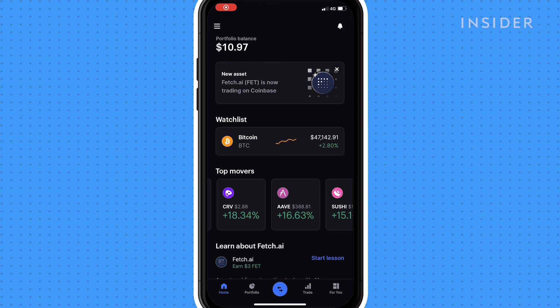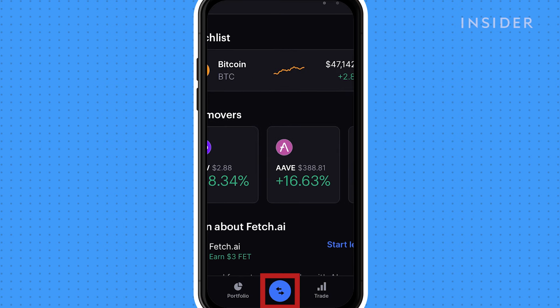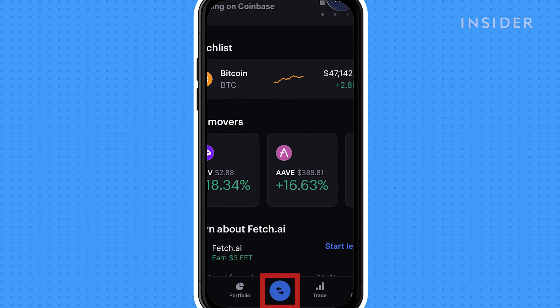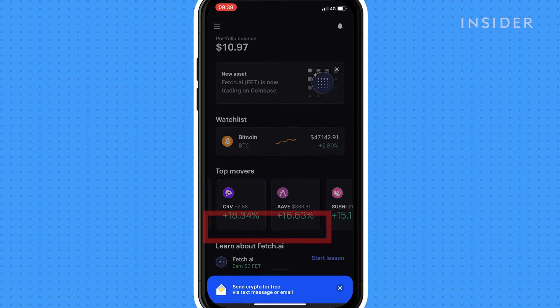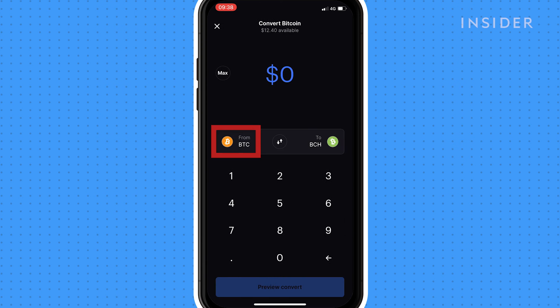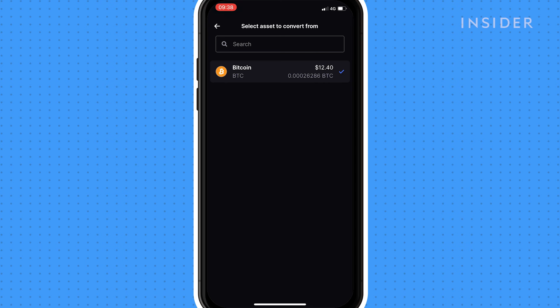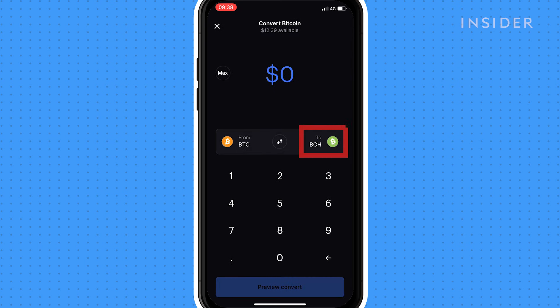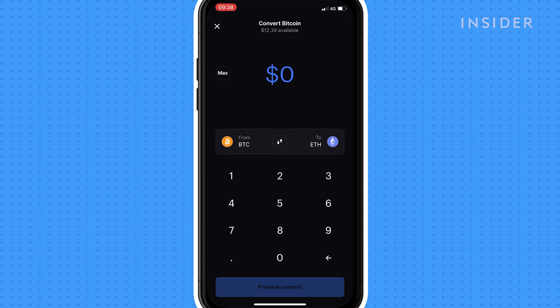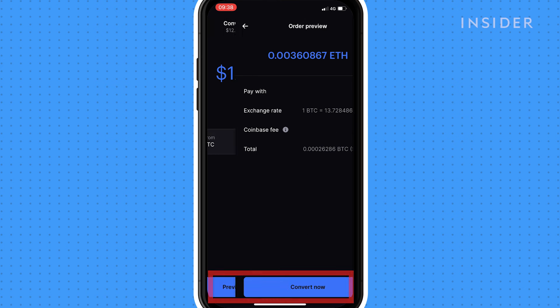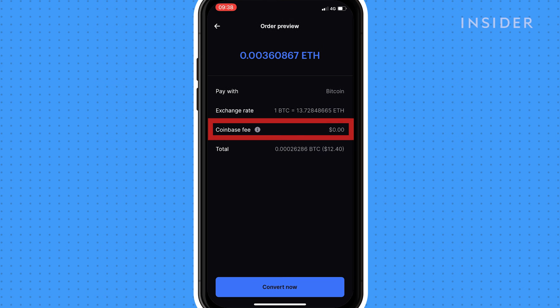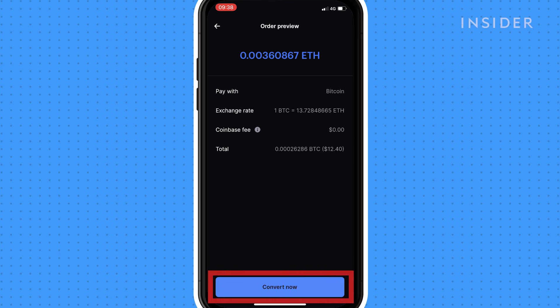To convert one cryptocurrency to another, tap on the arrows icon and then convert. Tap here to select the crypto you're converting, and tap here to select the crypto you want it converted to. Type the amount you want to convert, then tap preview convert. You can see the Coinbase fees shown here. Tap convert to complete.